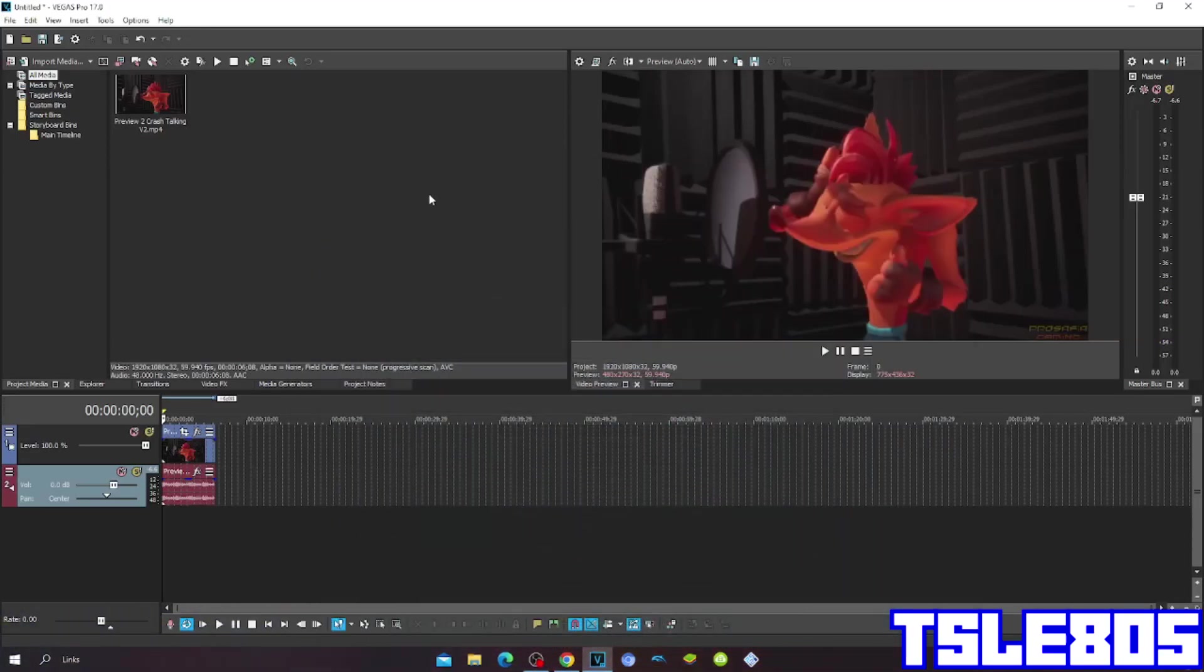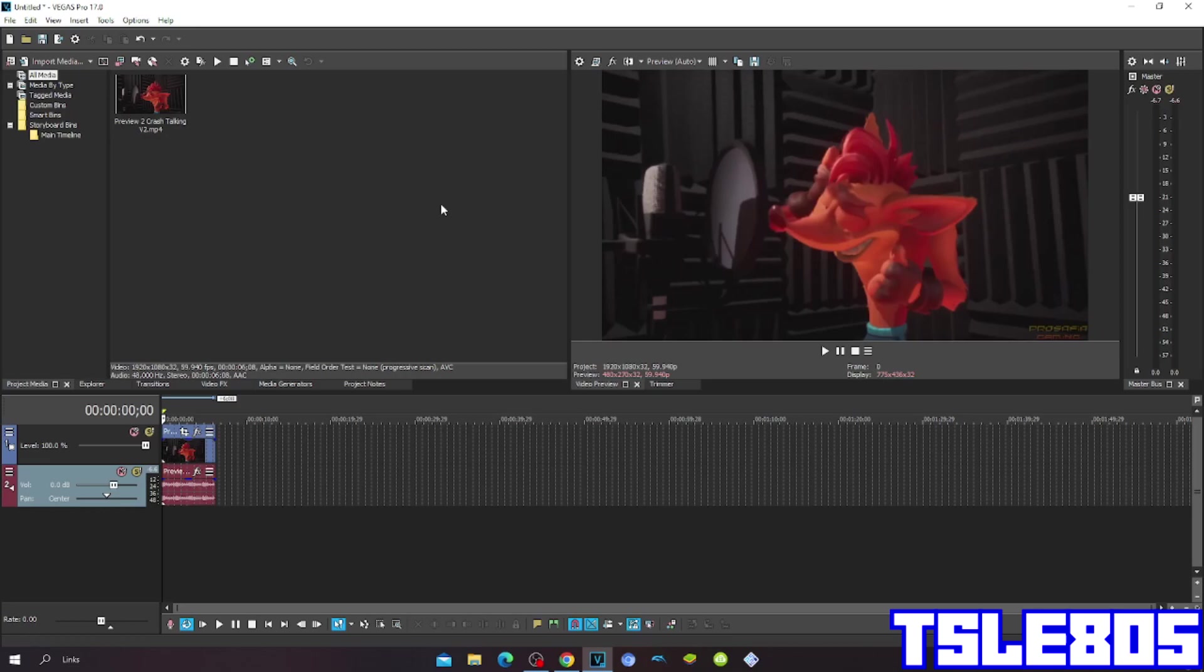Hi guys, Sibir here and in this tutorial I will show you how to make dry wave mirror effect on Vegas Pro 17 or any other Vegas Pro version. For this tutorial you need a source which is right here and of course you need Vegas.